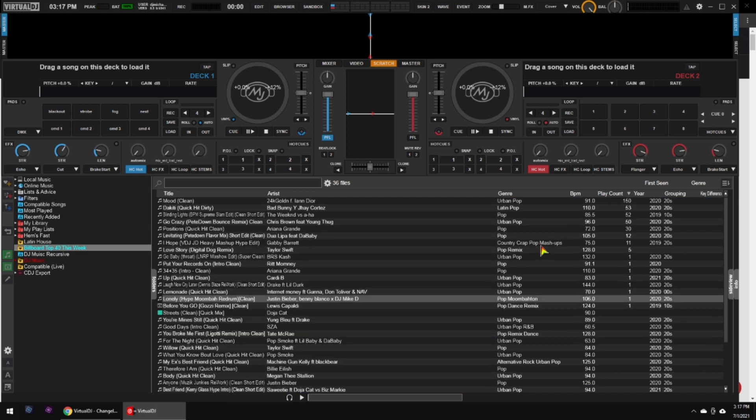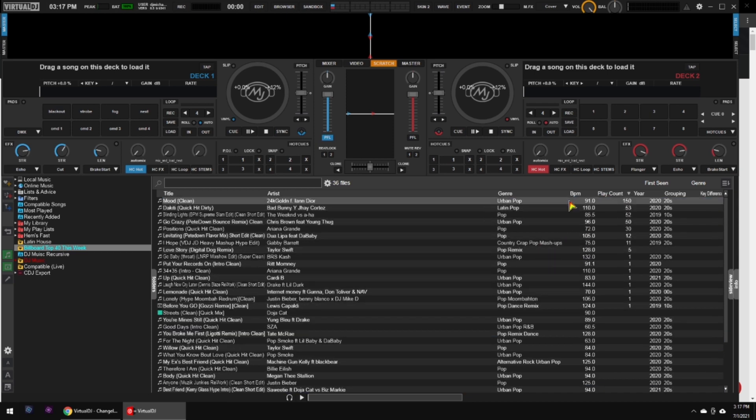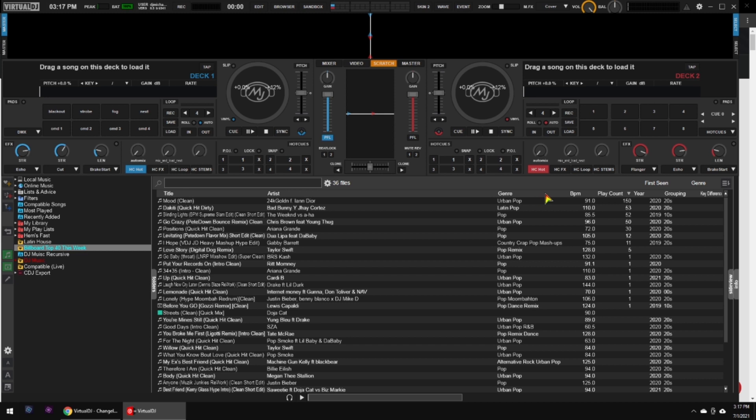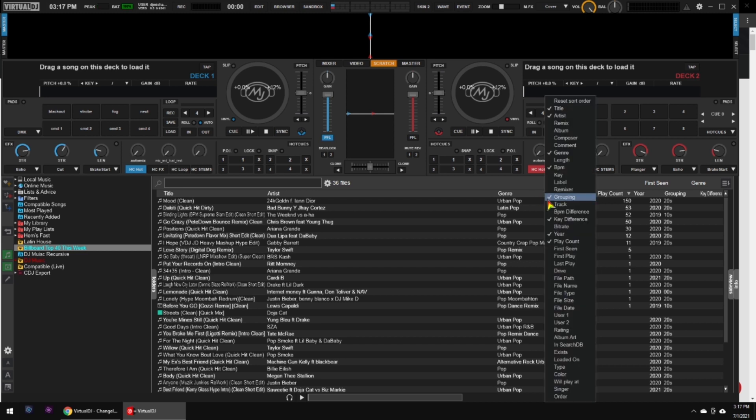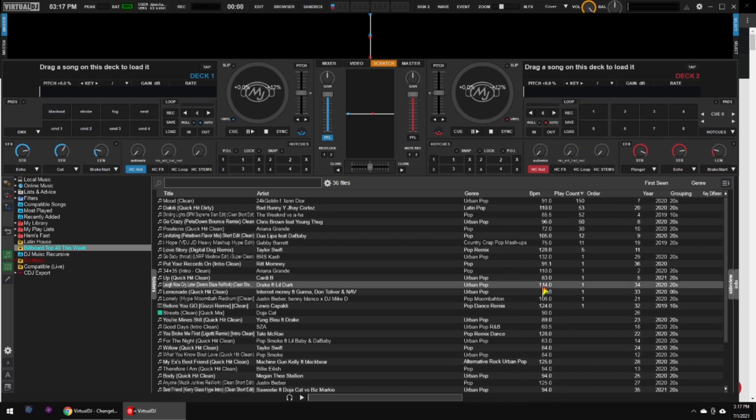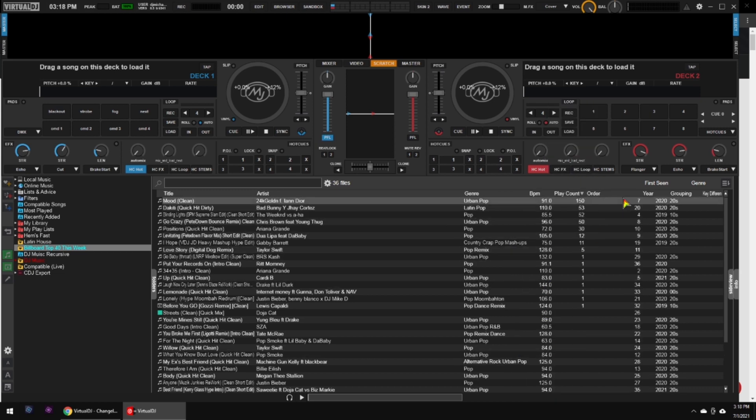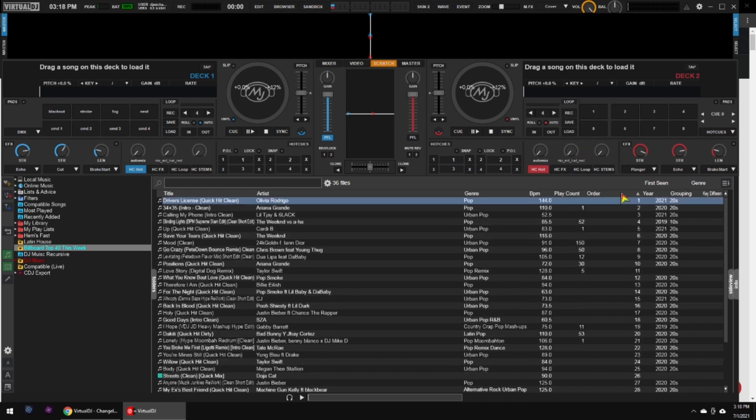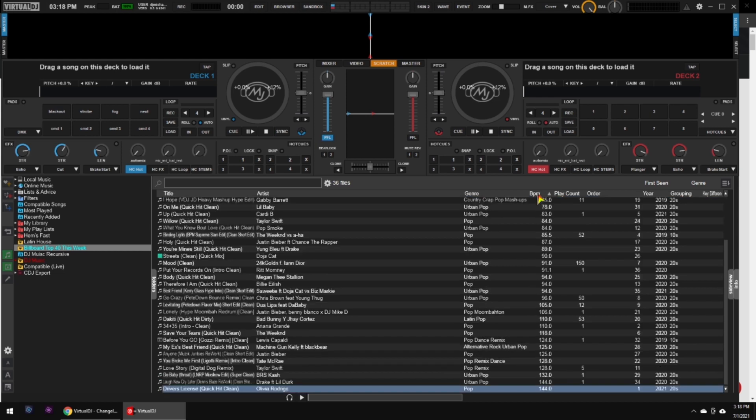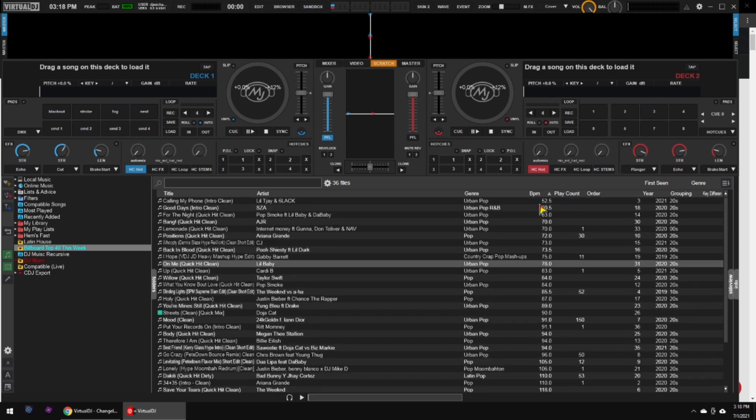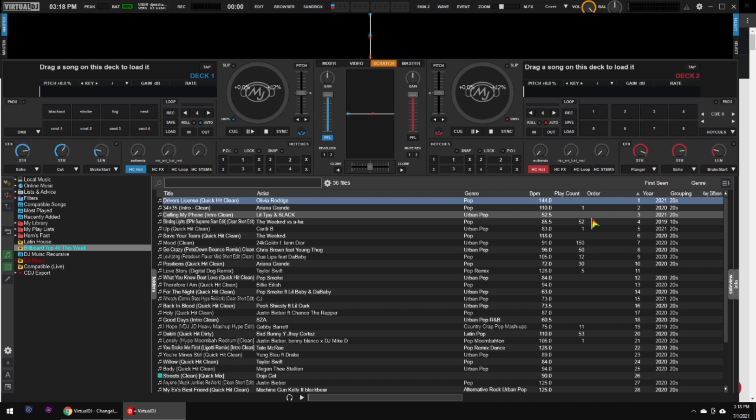So you click anywhere on the column headers here, and then put a checkmark by Order. That gives you an order column to then sort by that order if you want. And then go back, you know, if you want to do play count or BPM, and then you want to go back to the order that you put the songs in, you can now with both options.